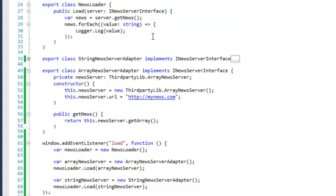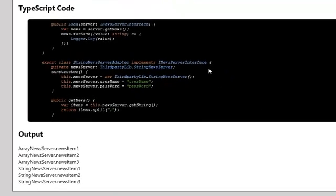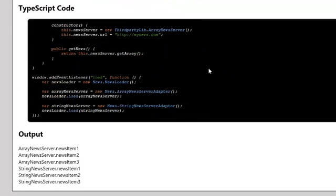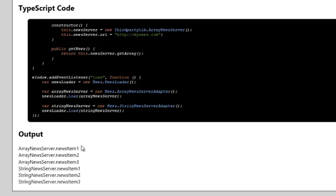And for each value it returns, for each news item it returns, we write it to the output. When we see that in action, we can look over here. Let's go down to the sample code. We create a new NewsLoader and then we load the ArrayNewsServer information news items. So we get news item 1, 2, and 3. And we then use a StringNewsServerAdapter where we call load and we get return items 1, 2, and 3, 4, 2, and 6, 9, 8, 11, 12.